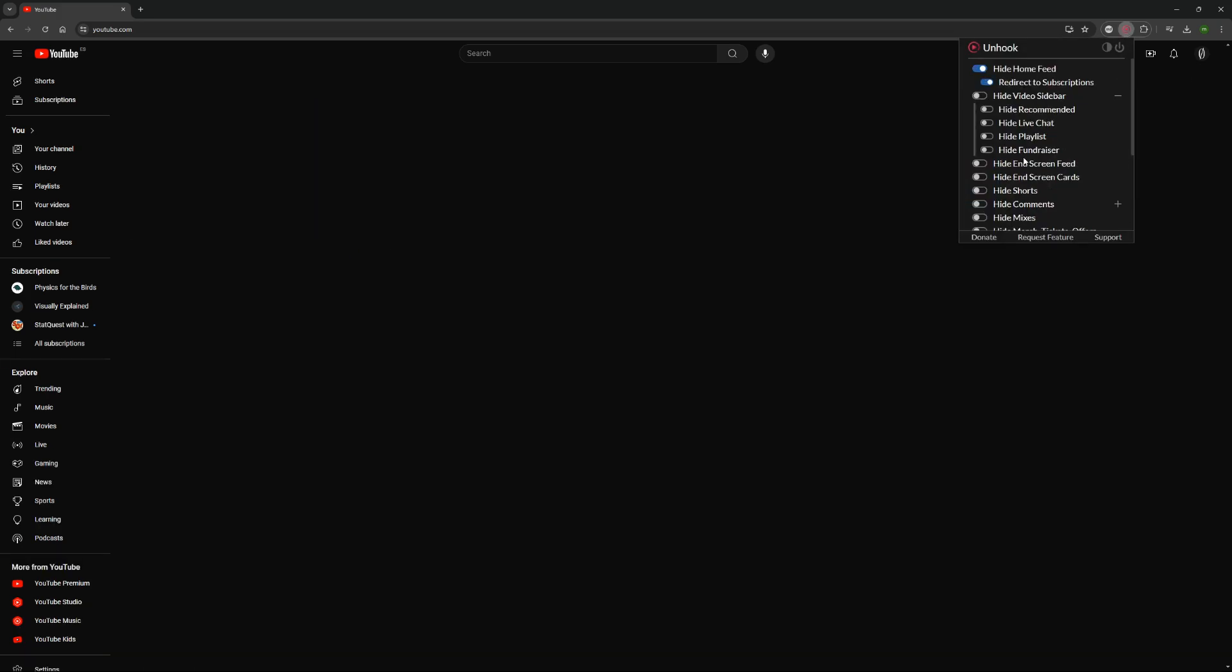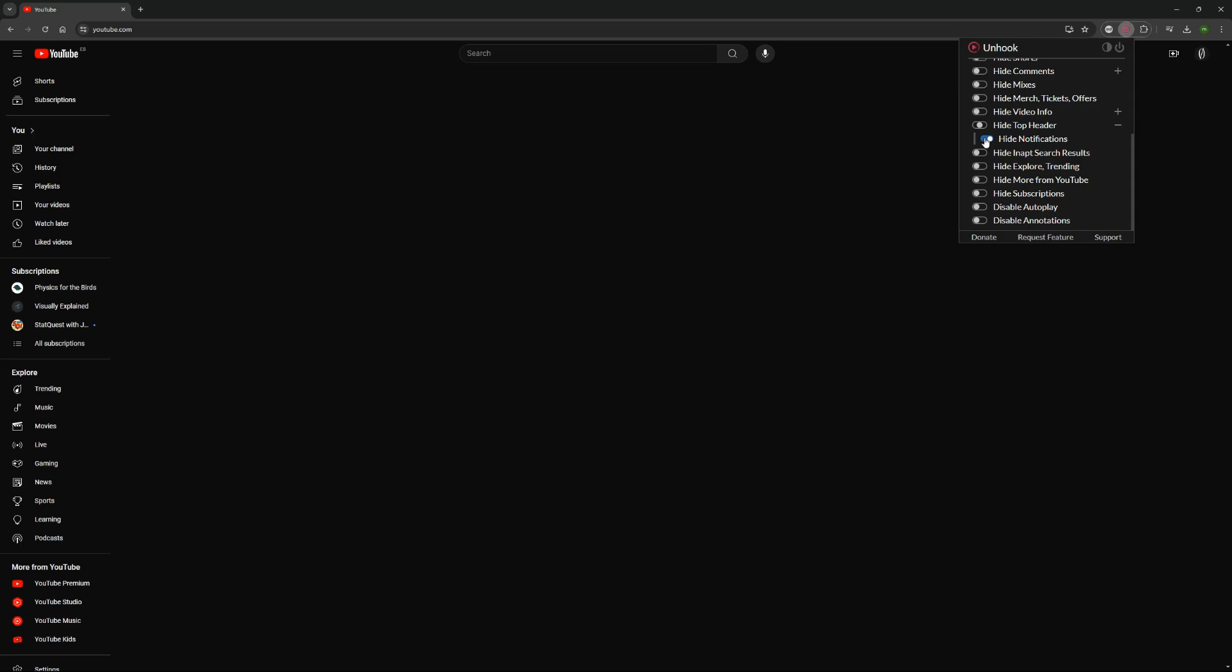I generally leave everything off except for the playlist, the video info, and the top header.